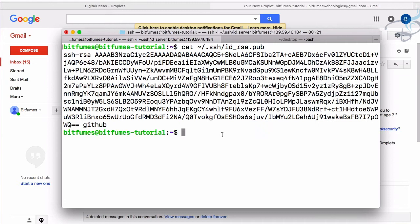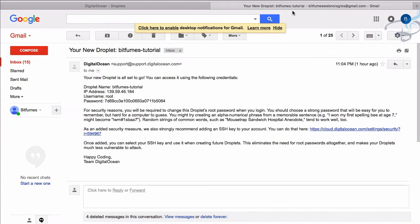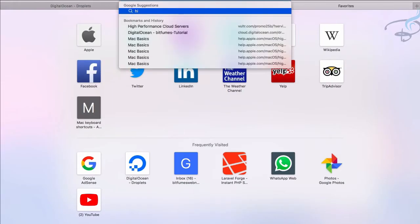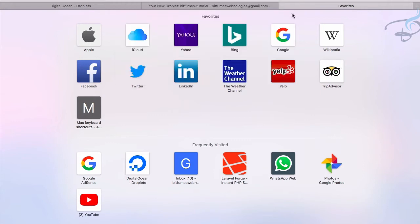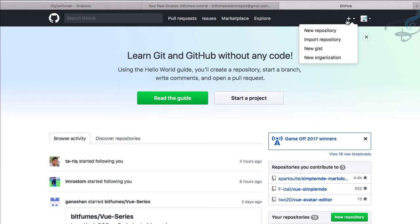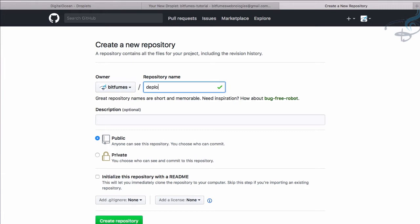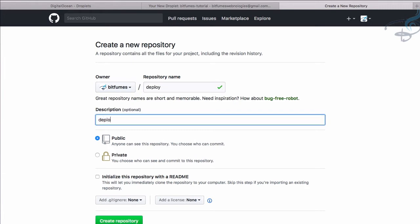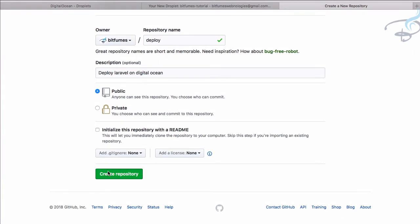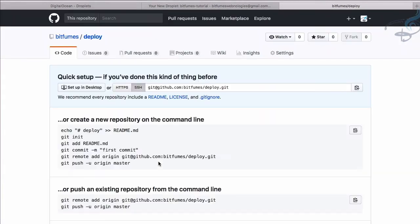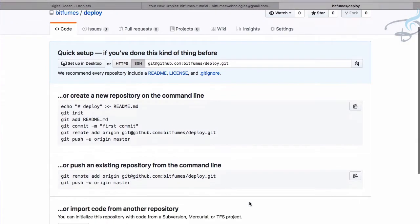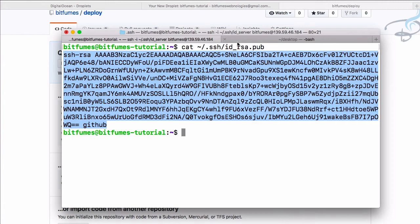Now run 'cat ~/.ssh/id_rsa.pub' and copy the public key. Then open GitHub in a new tab and create a new repository called 'deploy' with description 'deploy laravel on digital ocean', and click create repository.